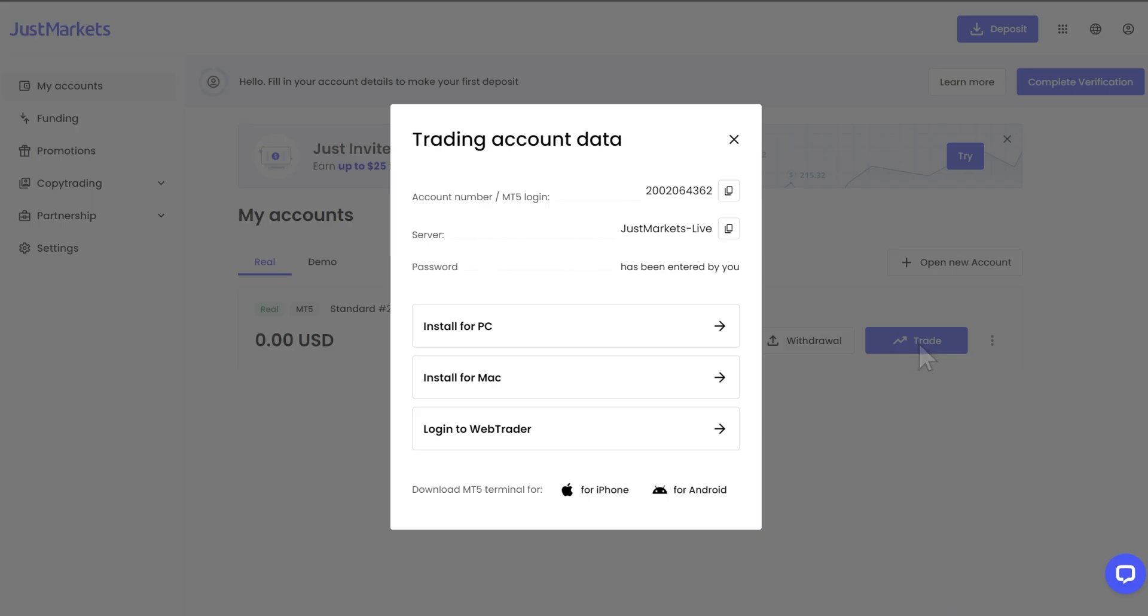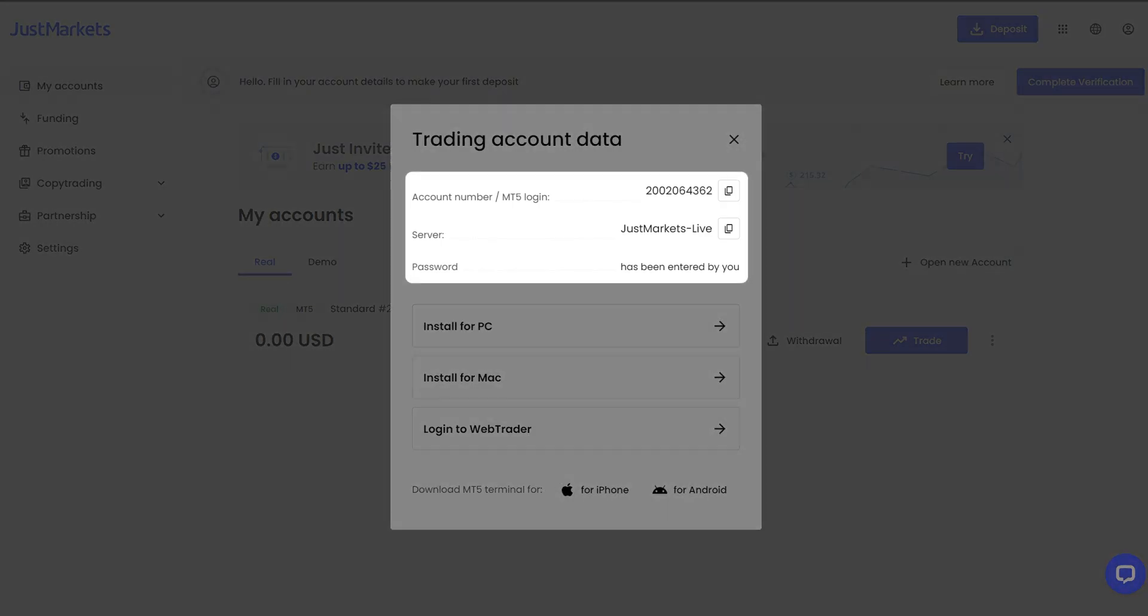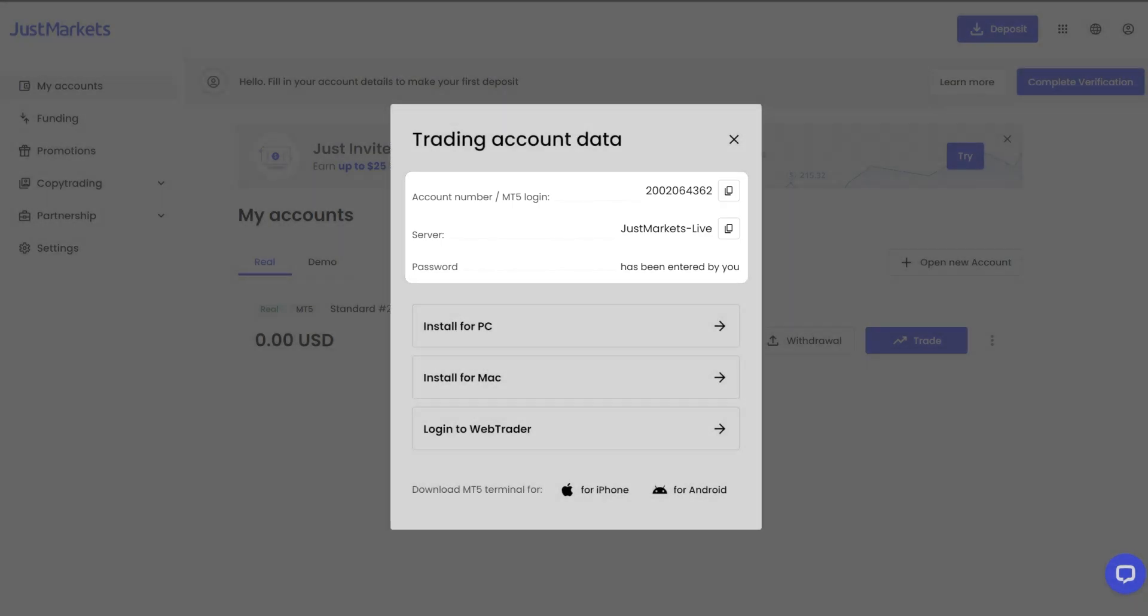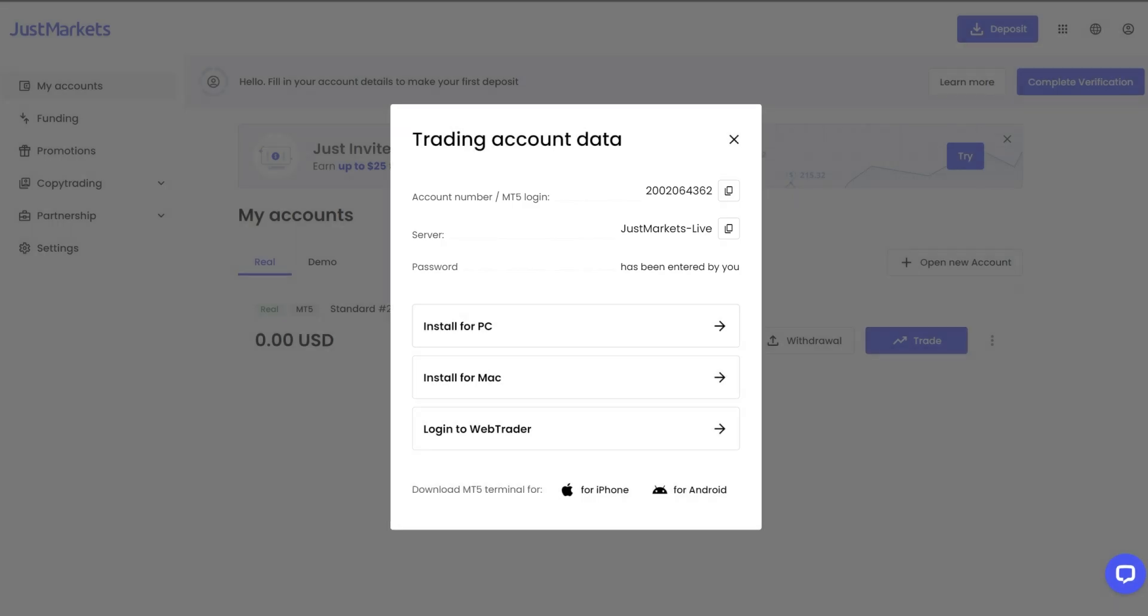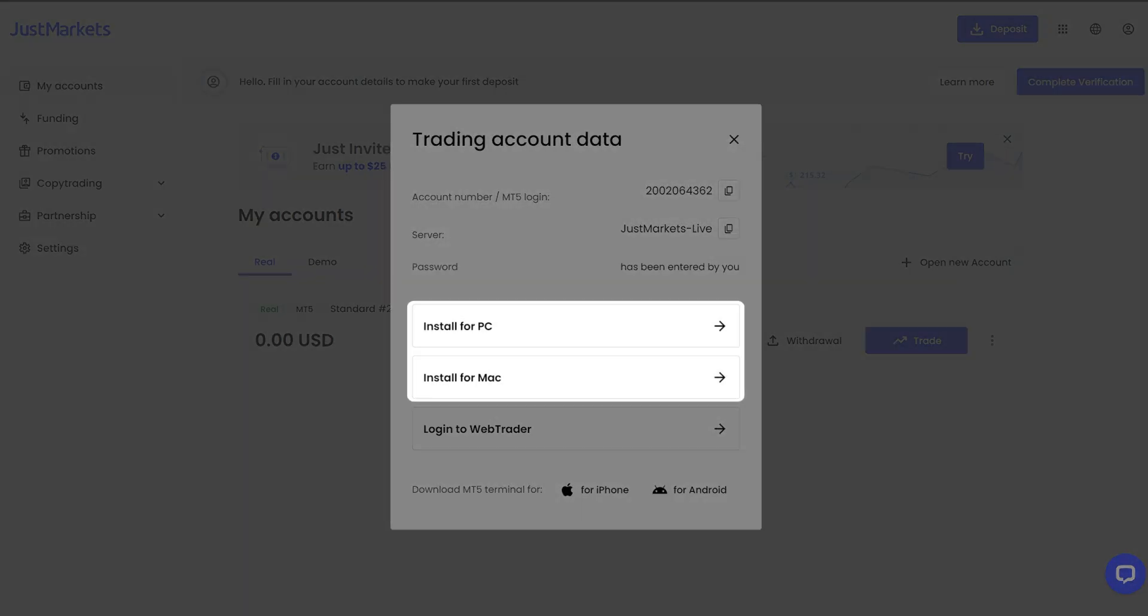At the top, you can see the details of your current trading account, such as account number, server, and password. The buttons on the bottom will allow you to download MT for all available devices.